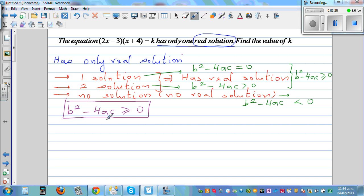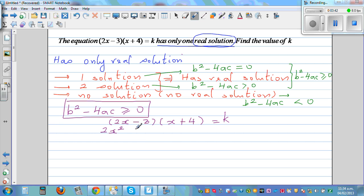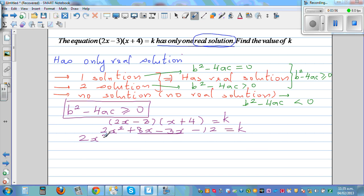Let's expand the equation. What is given is 2x minus 3 times x plus 4 equals k. Expanding using FOIL: 2x squared plus 8x minus 3x minus 12 equals k, which simplifies to 2x squared plus 5x minus 12 minus k equals zero.